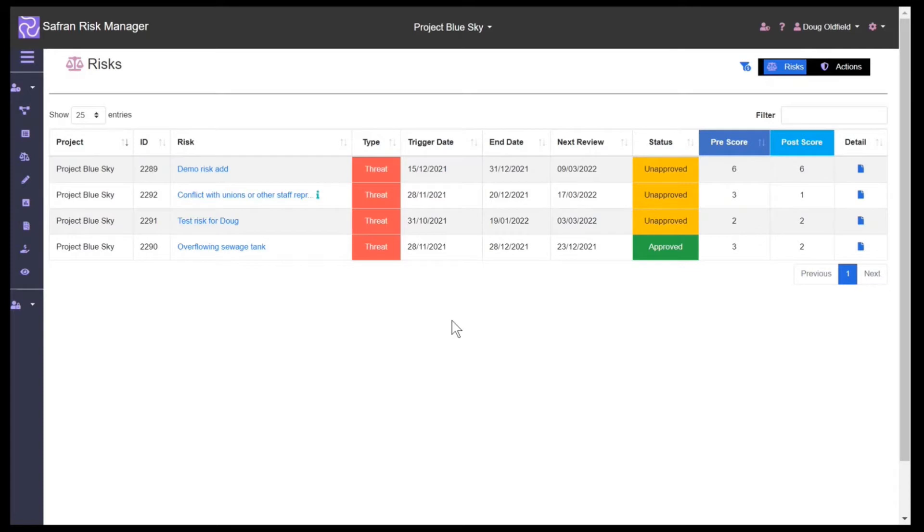It saves us time and makes it easier for risk professionals and non-risk people alike to enter and manage risks.